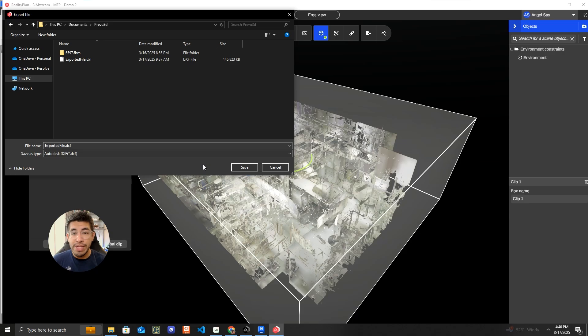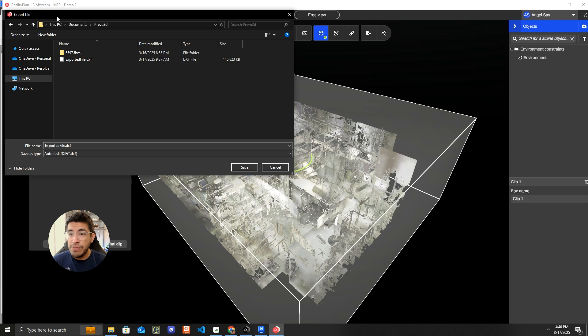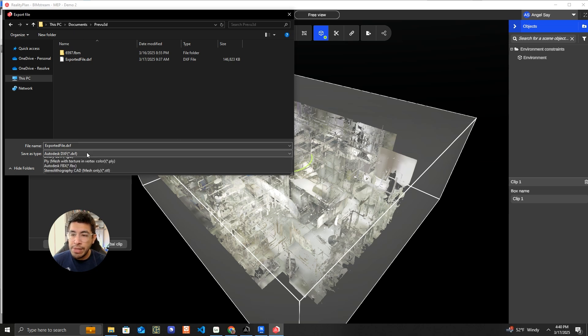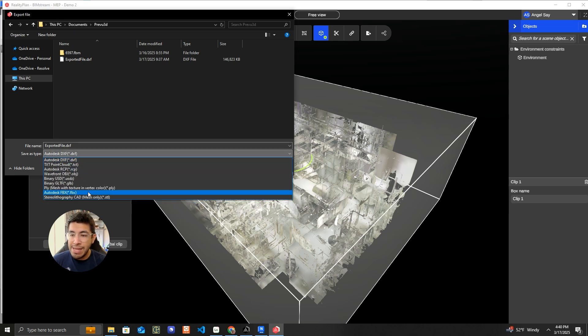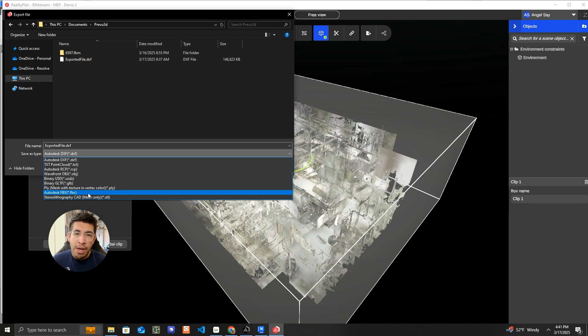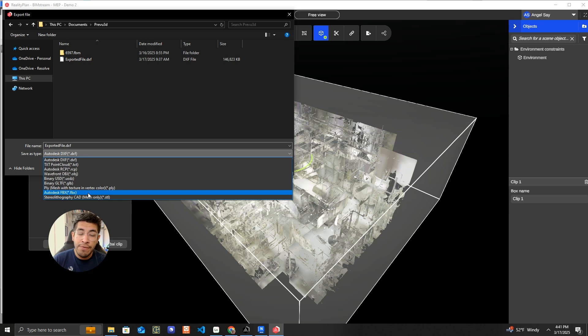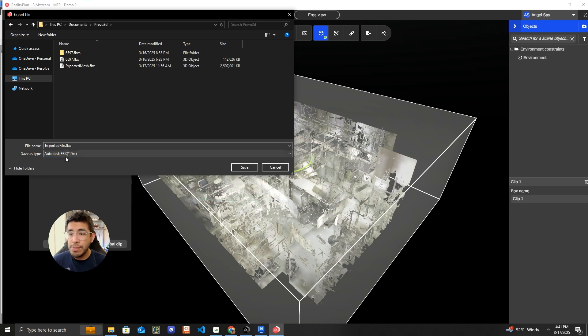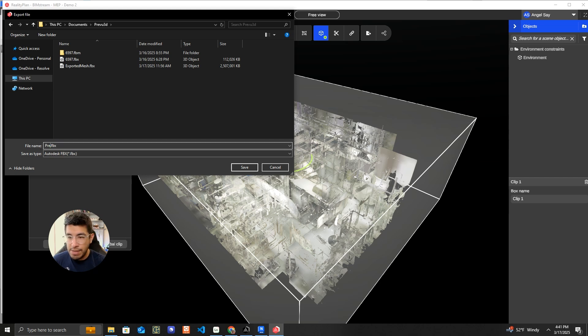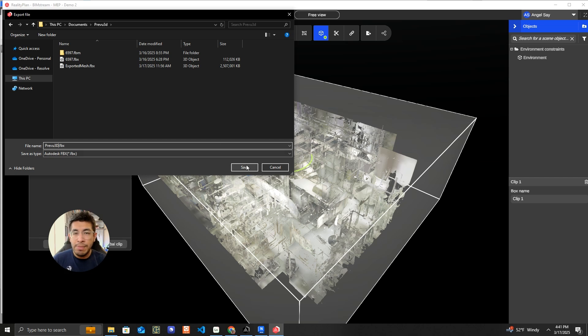Once Preview 3D is done generating your mesh, you will see the Windows File Explorer and what we're going to do here is select an FBX. You can choose a couple of different file formats here. I'm going to use the FBX because I'm going to show you how to take a scan from Preview 3D into Navisworks and then go into Resolve. So I'm going to do FBX and then name my file whatever I want. Let's say preview3d.fbx and then I'm going to hit save.